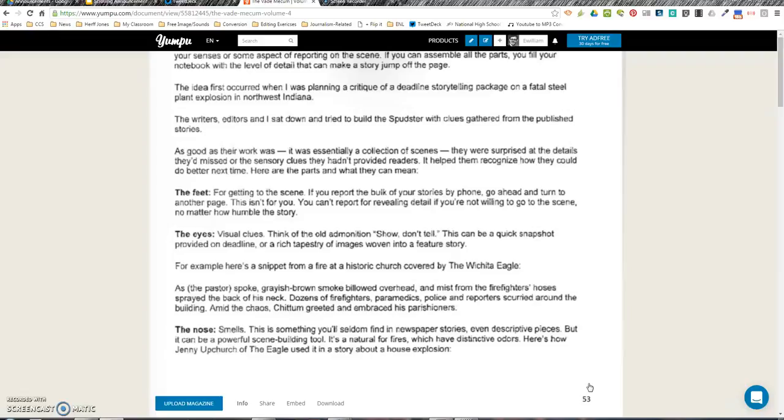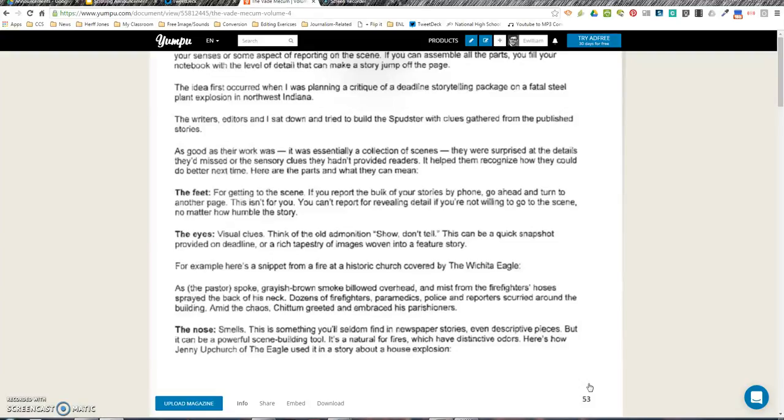As the pastor spoke, grayish-brown smoke billowed overhead. The mist from the firefighters' hoses sprayed the back of his neck. Dozens of firefighters, paramedics, police, and reporters scurried around the building. Amid the chaos, children prayed and embraced their parishioners.